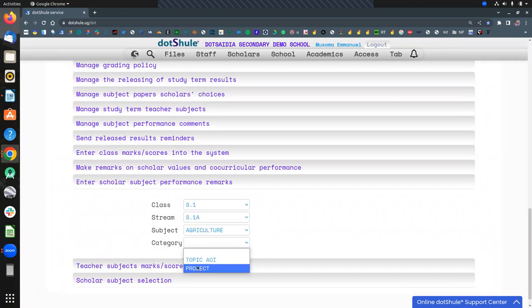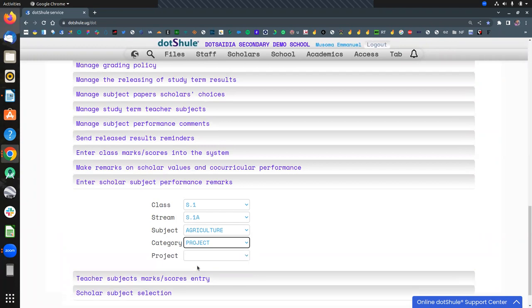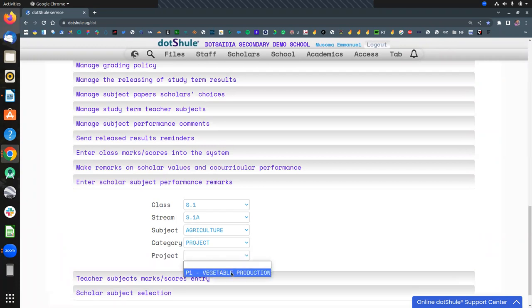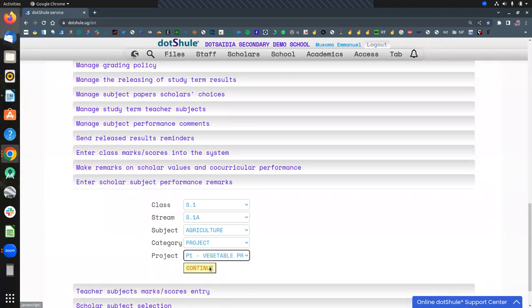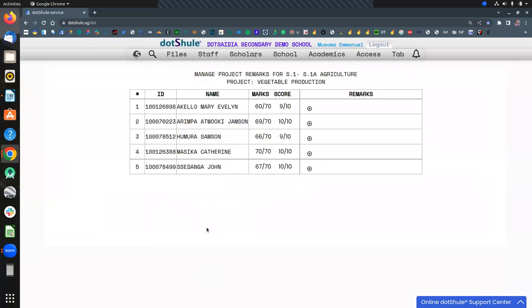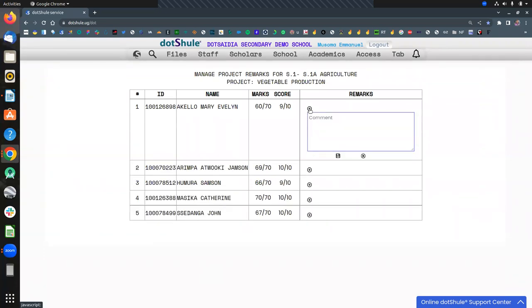Now the category will be project. The moment you select the project category, all the projects done in the class will be listed. So you just continue. This is where you give the details. For example, this project, we sampled it in our projects video.